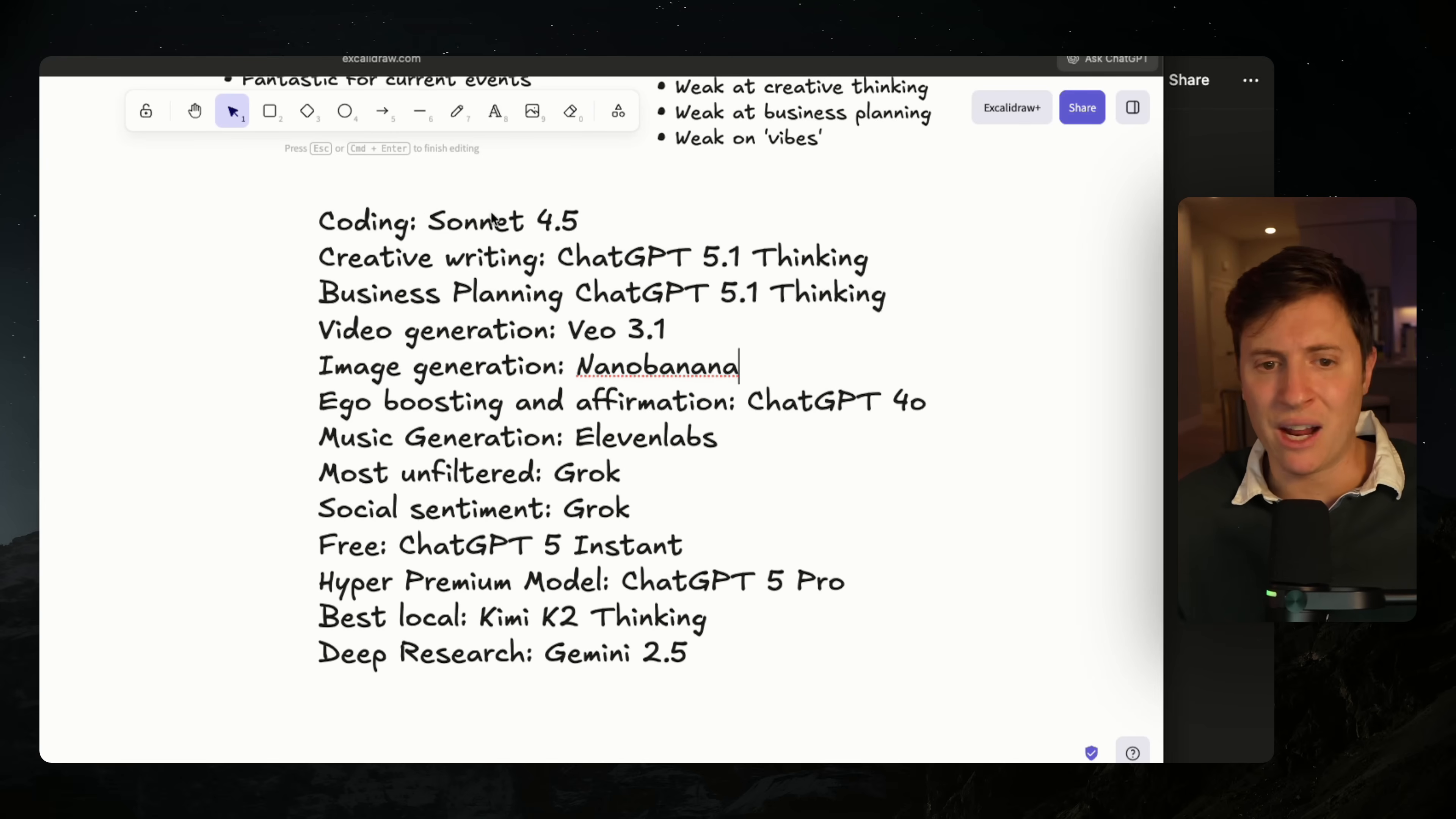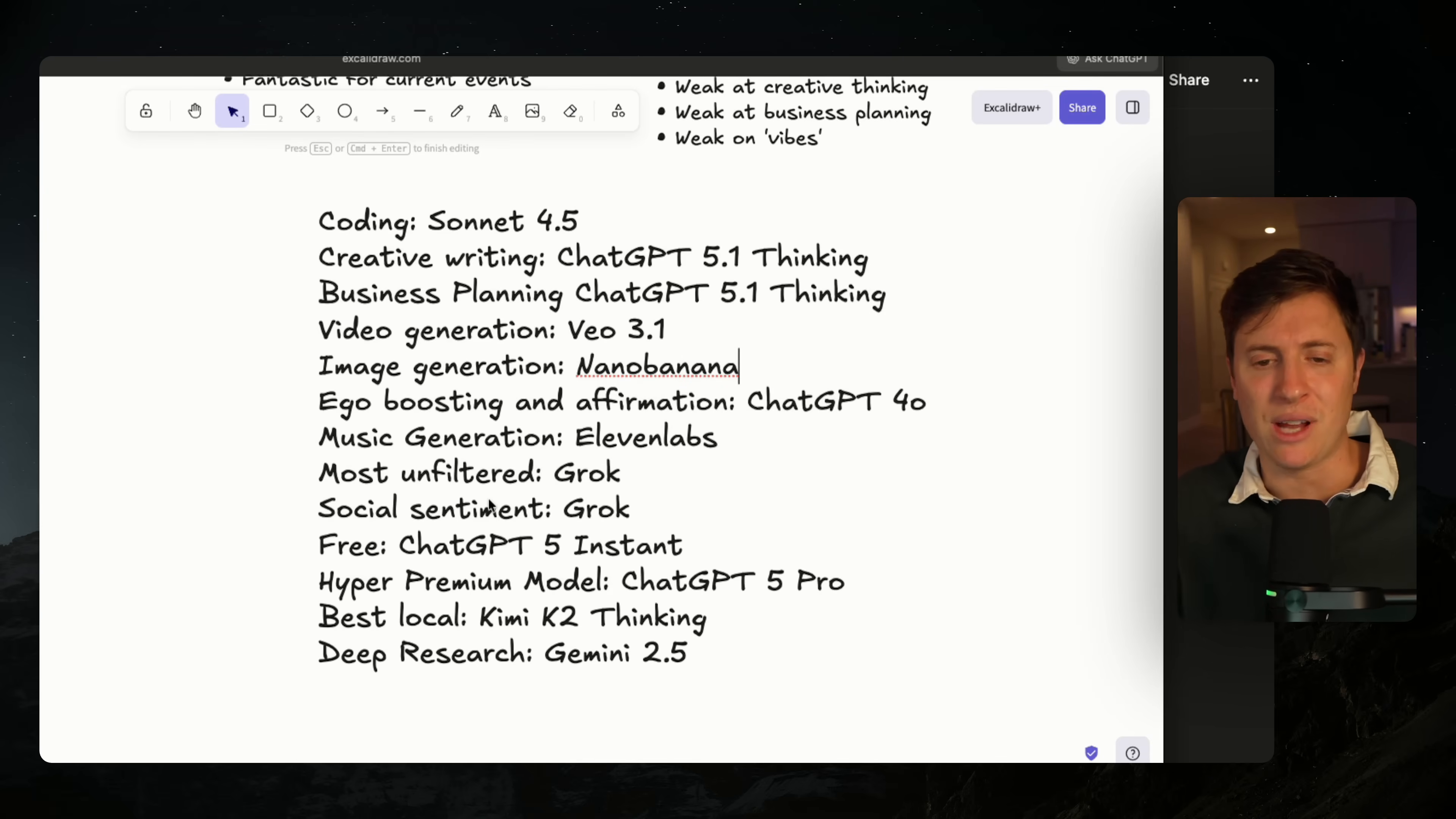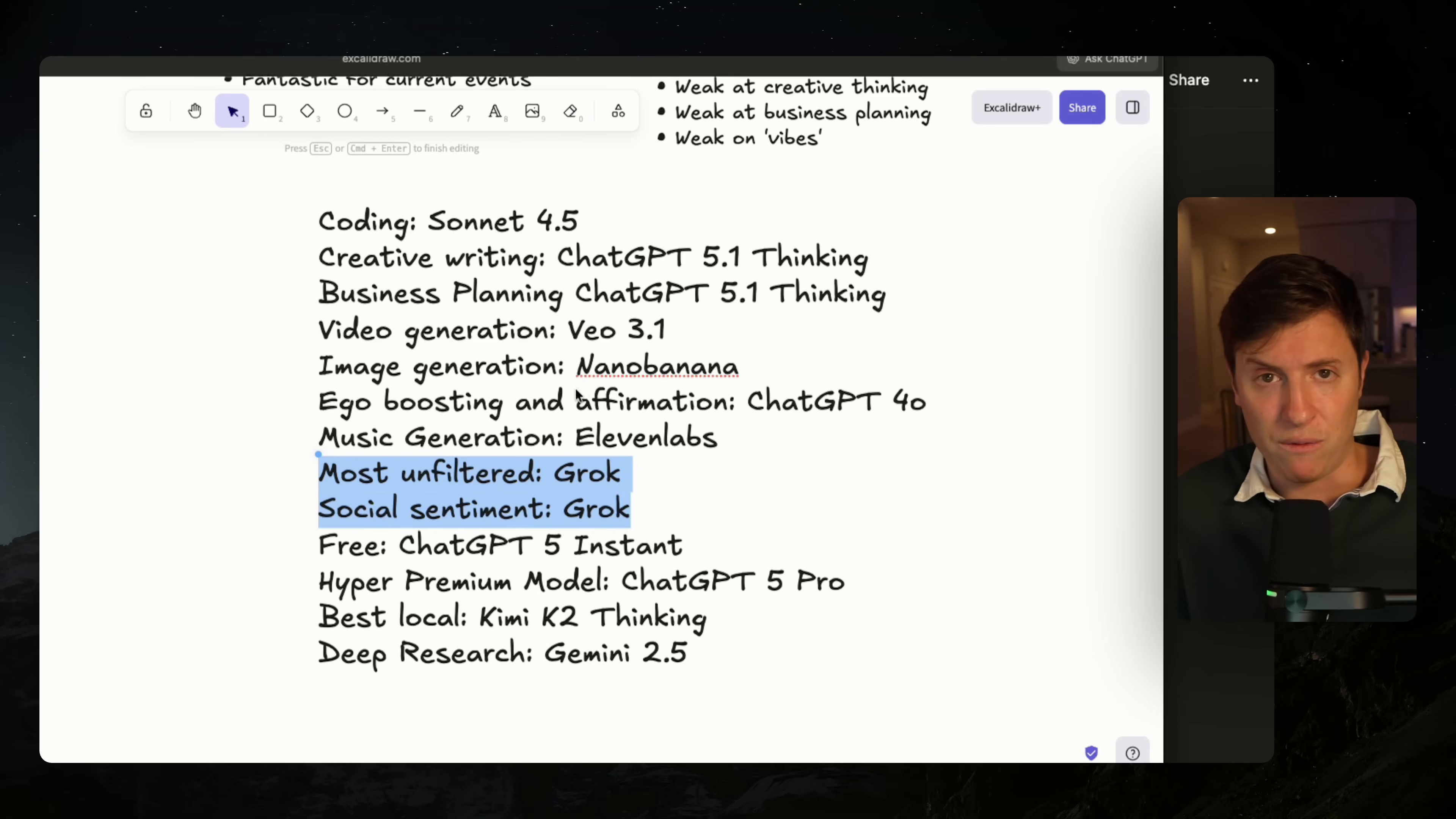This is every use case I can think of for AI and every model I would use for that use case. So coding: Sonnet 4.5 is best. Creative writing and business planning: ChatGPT 5.1 thinking is the creme de la creme. Anything media related - video generation, image generation - I'm going with Google. So VO and Nano Banana. But here is where Grok comes in. Social sentiment and current news: I'm using Grok. It is the most up-to-date model on what's going on in this moment. So if you need to know what's happening right now and what other people think about it, I am using Grok for that. But to be honest with you, after all my testing, I cannot think of other use cases I would use Grok over for anything else.